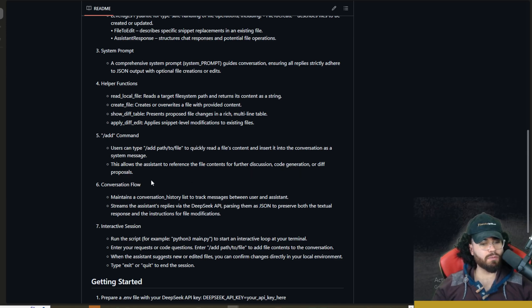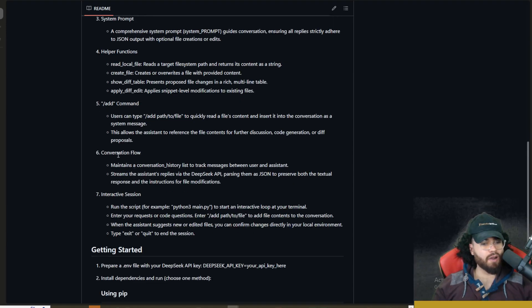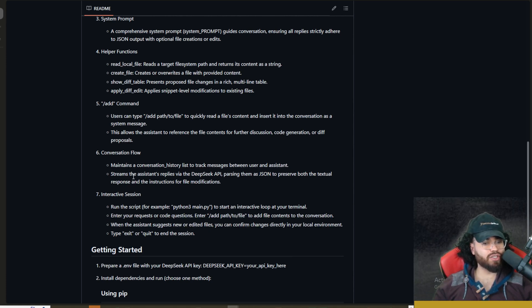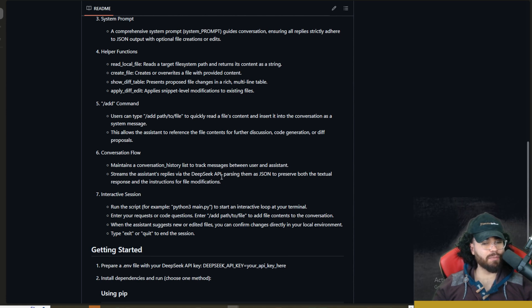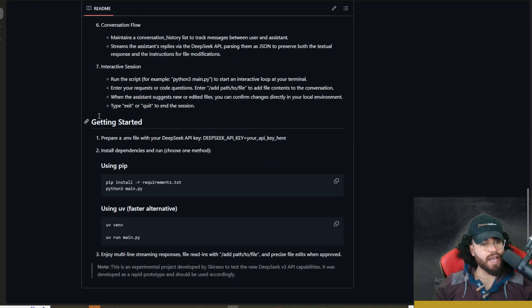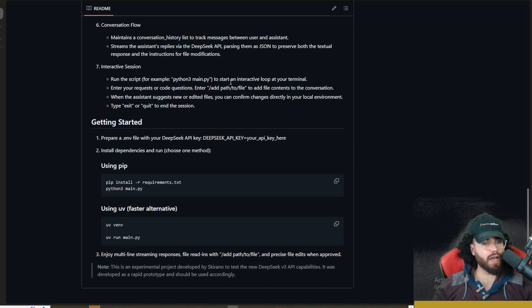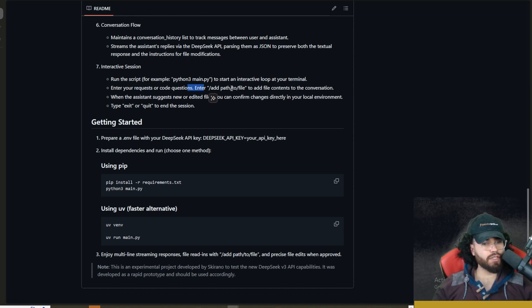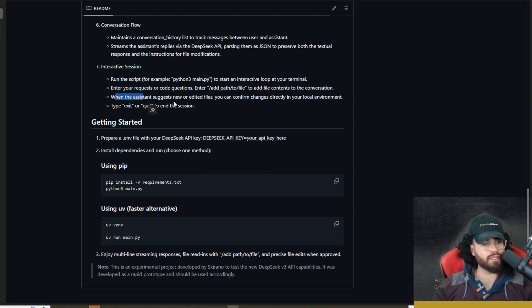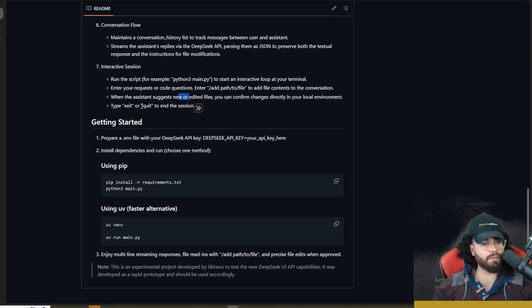This allows the assistant to reference the file's contents for further discussion, code generation, or diff proposals. Conversational flow maintains a conversational history to track messages between users and assistants, streams the assistant's replies via the DeepSeek API, parsing them into JSON to preserve both the textual response and instructions for file modifications. Interactive session - run the script, for example python3 main.py, to start an interactive loop in your terminal. Enter your request for code generation, you can do the add path to add contents to conversation. When the assistant suggests new or edited files, you can confirm changes directly in your local environment. Type exit or quit to end the session.